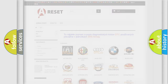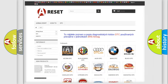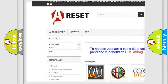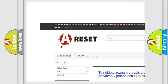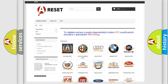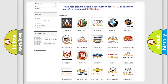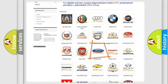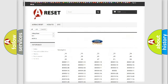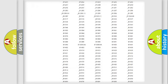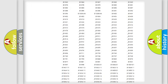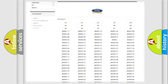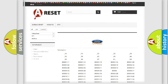Our website airbagreset.sk produces useful videos for you. You do not have to go through the OBD2 protocol anymore to know how to troubleshoot any car breakdown. You will find all the diagnostic codes that can be diagnosed in Infiniti vehicles, as well as many other useful things.